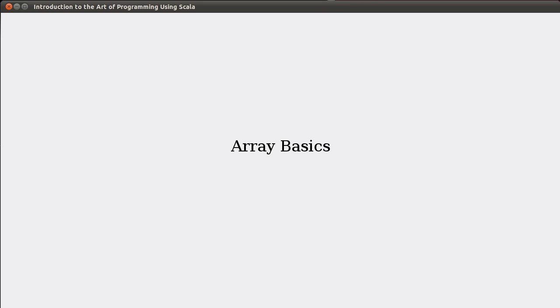Hello, and welcome to a short lecture on the basics of arrays in Scala for Introduction to the Art of Programming using Scala.